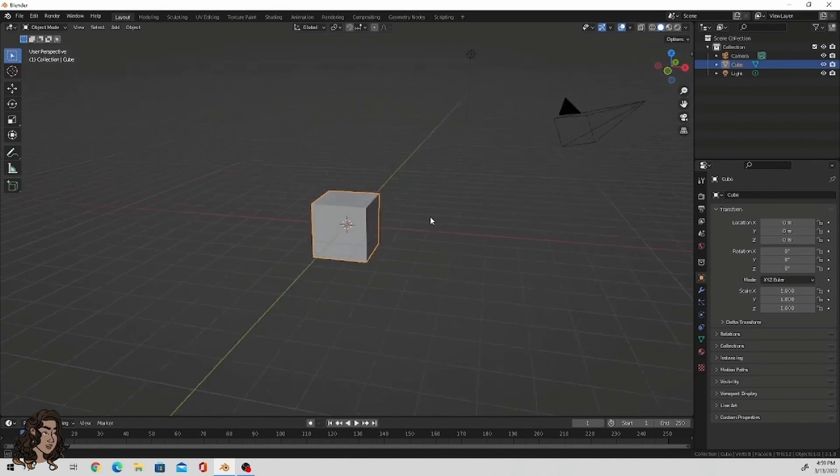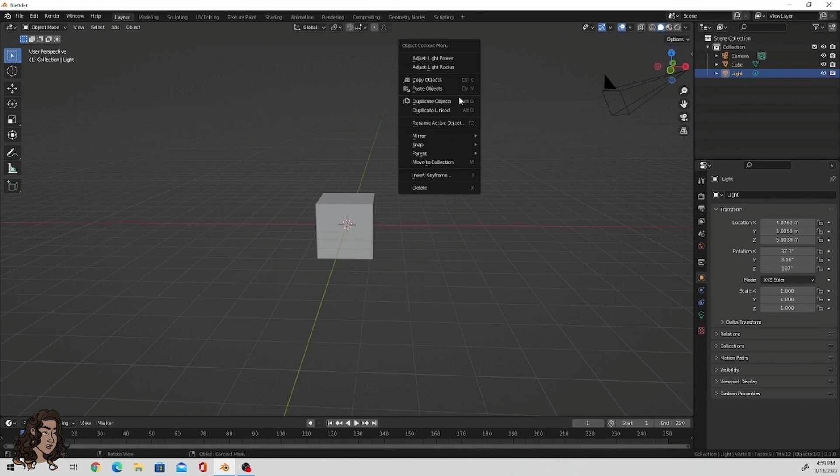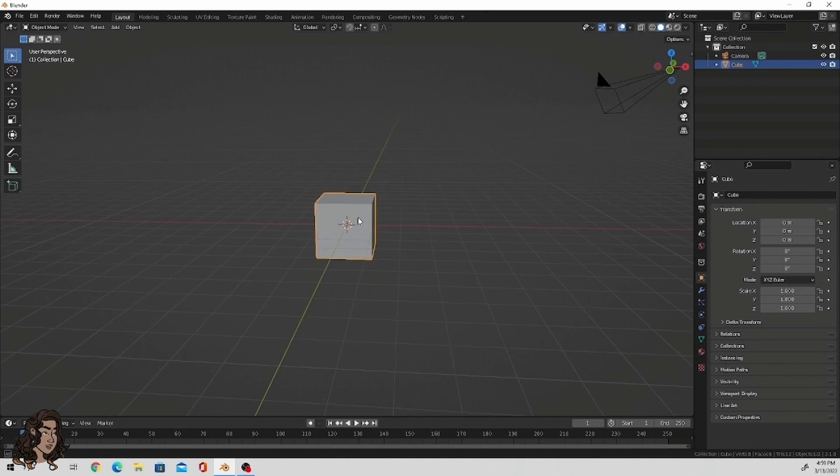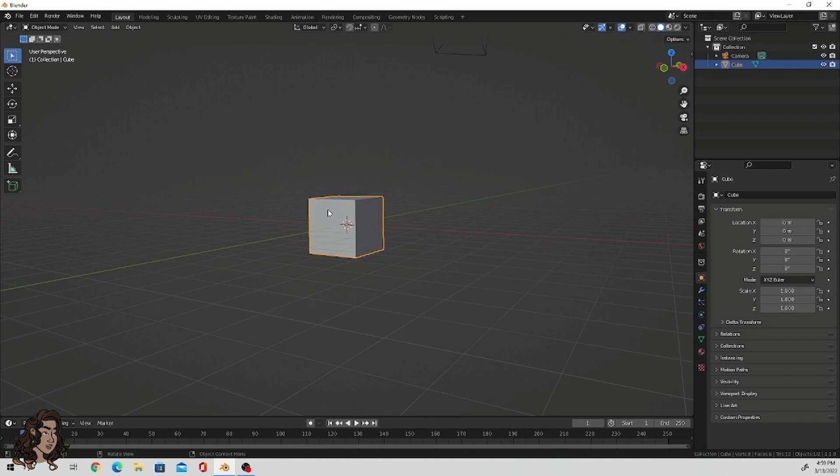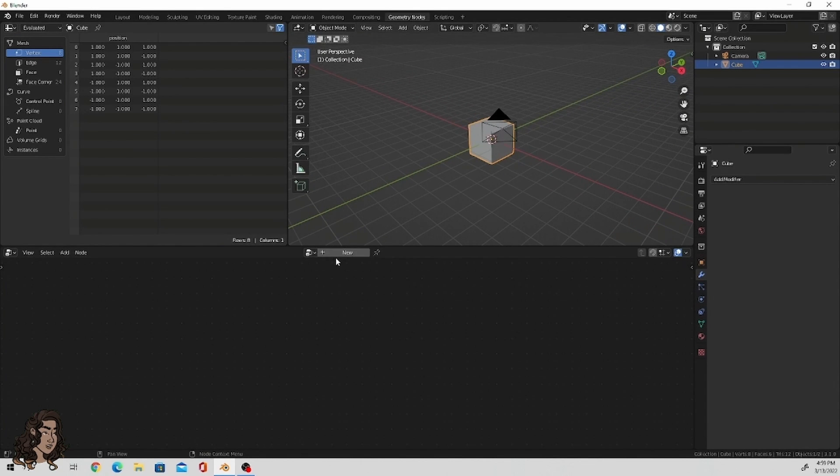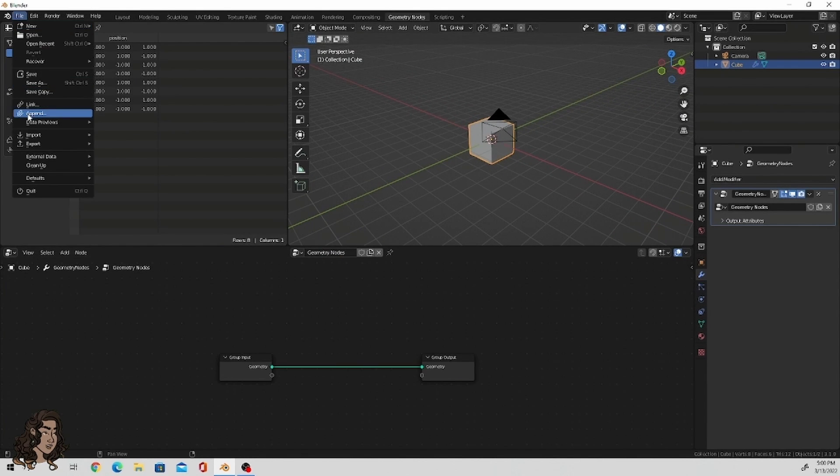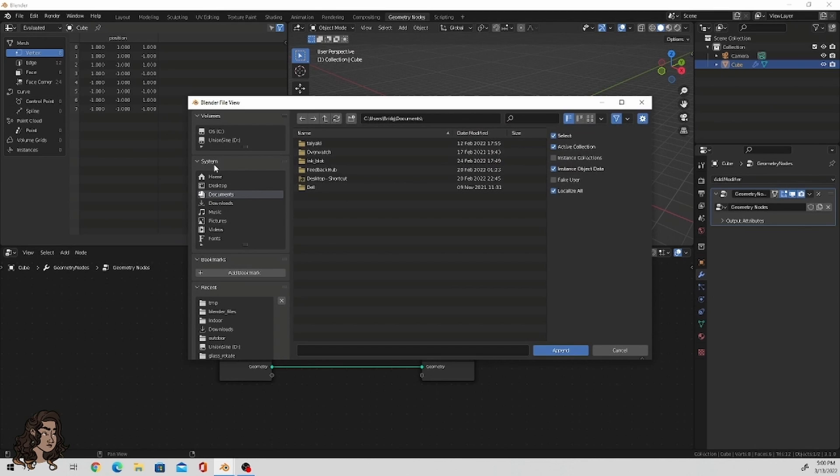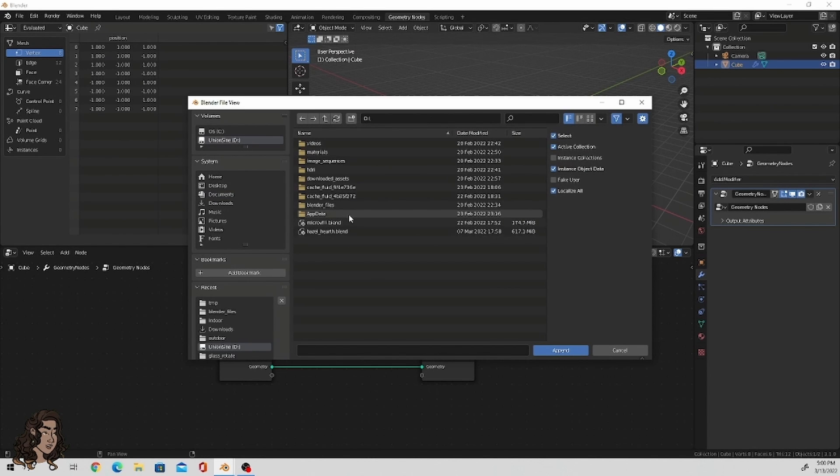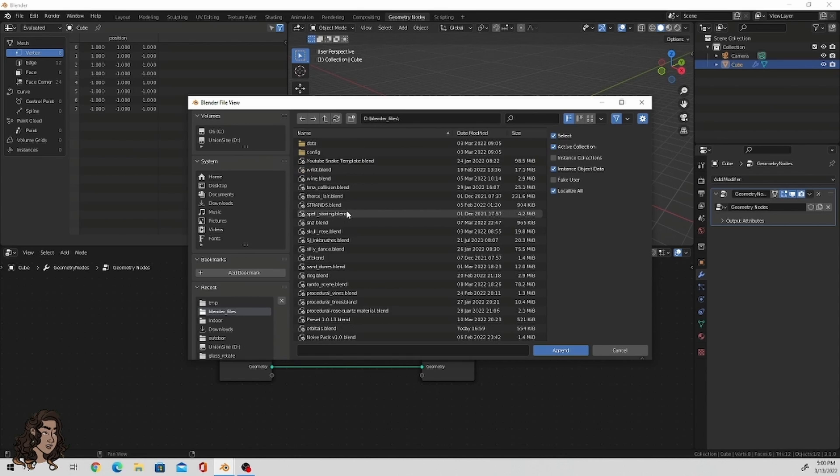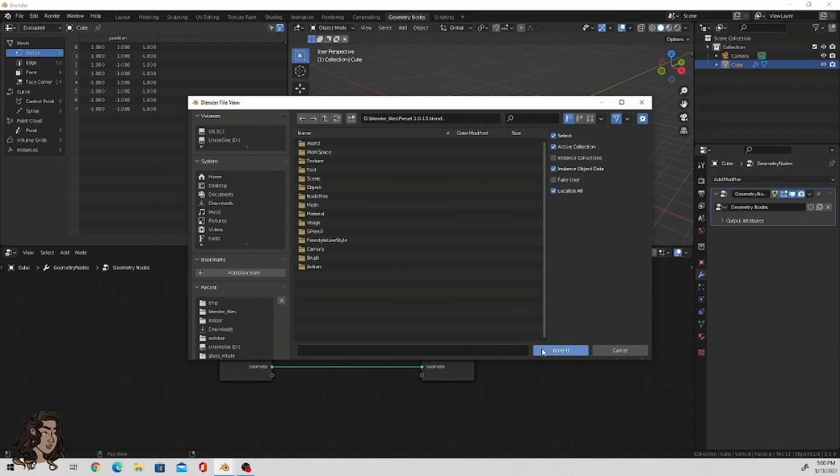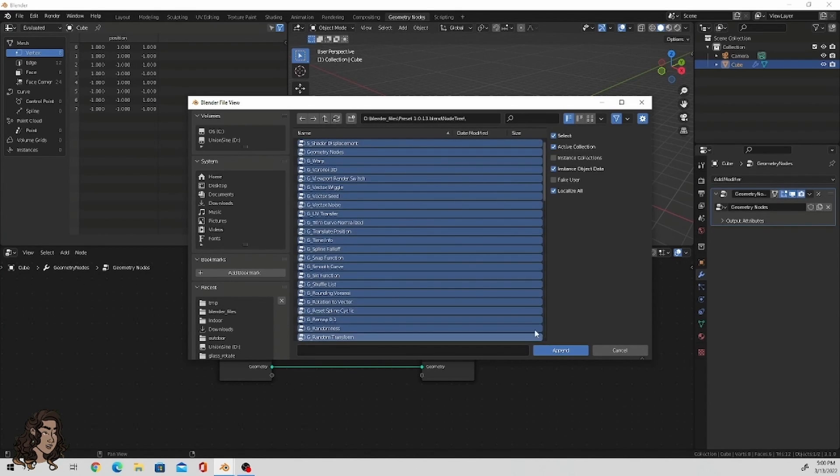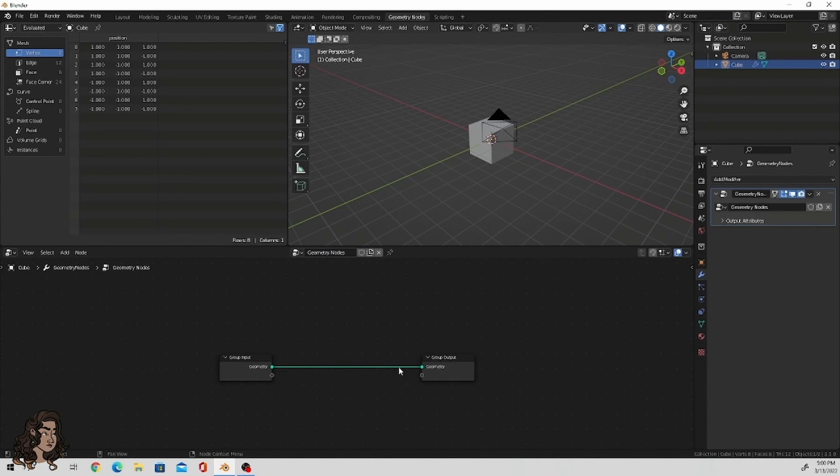Let's start off. Begin by opening a new Blender project. I personally deleted the default light because I don't need that for the moment, but I am going to keep the default cube because I do want to show you guys basically how this works. So I'm going to append the volume file over here, the preset 1.0.13, and I'm going to just download all of these geometry nodes into the node tree.